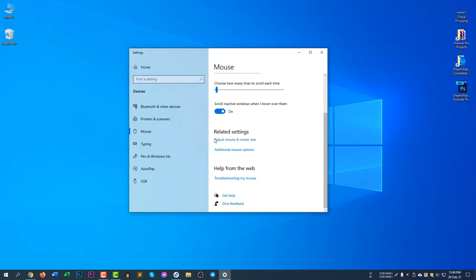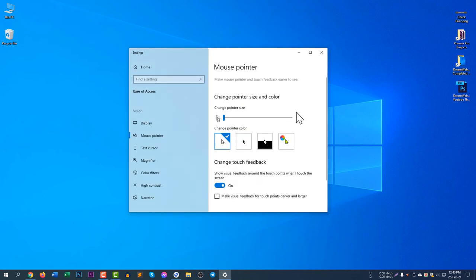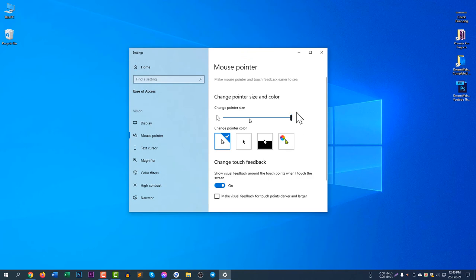If you would like to adjust mouse or cursor size, you can see the cursor size is now like this. If you'd like to make it larger, you can see when I scroll right here it becomes large.